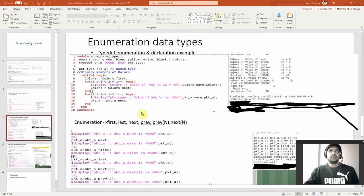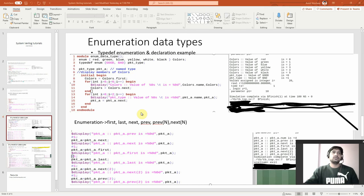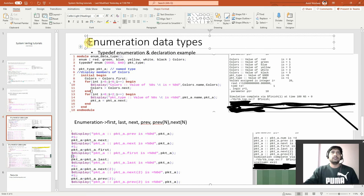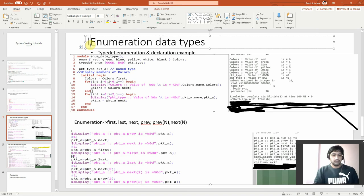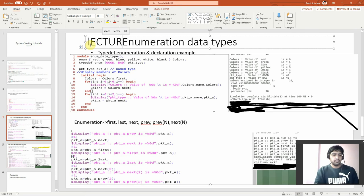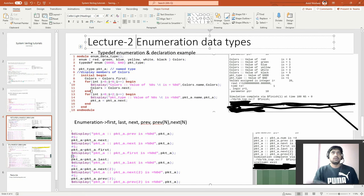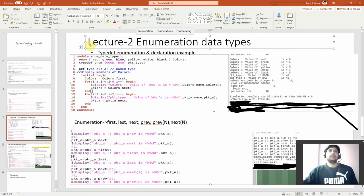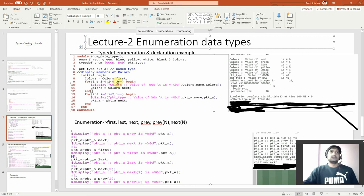Hello guys, welcome back. So this is our lecture 2 on enumeration datatypes.